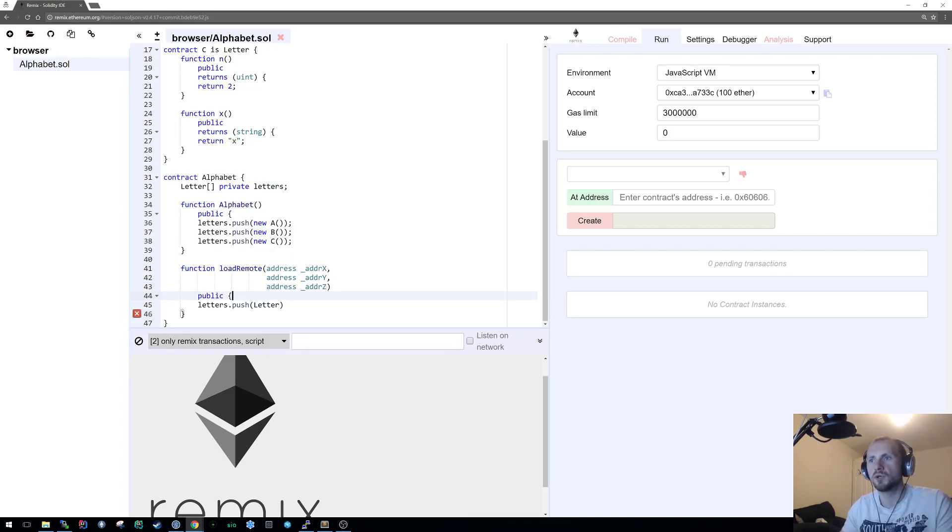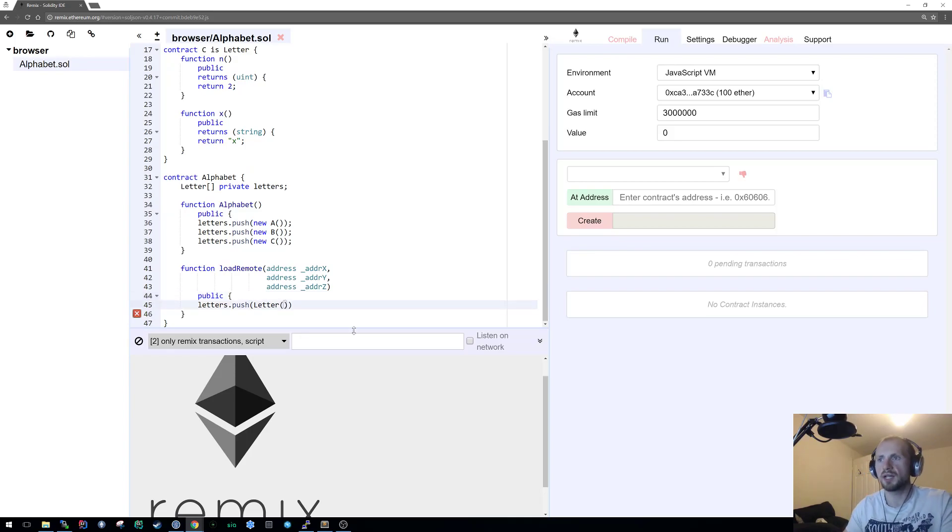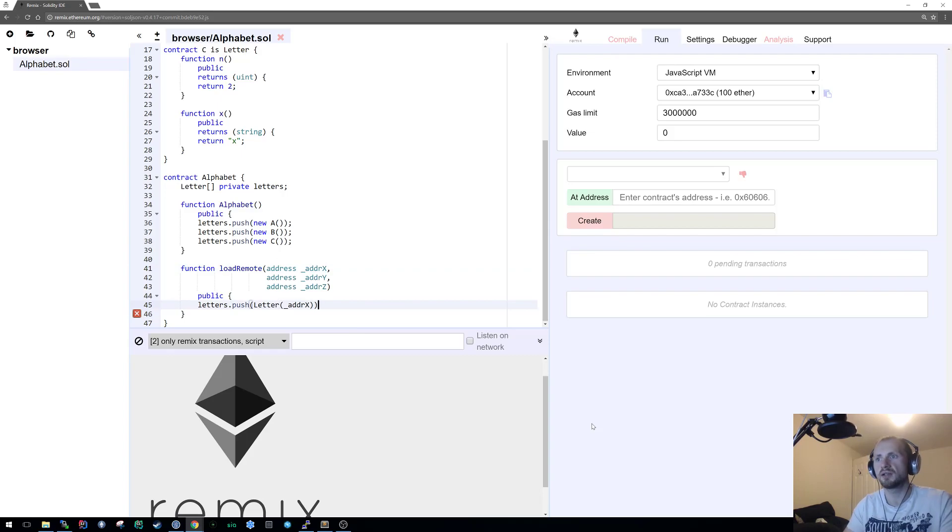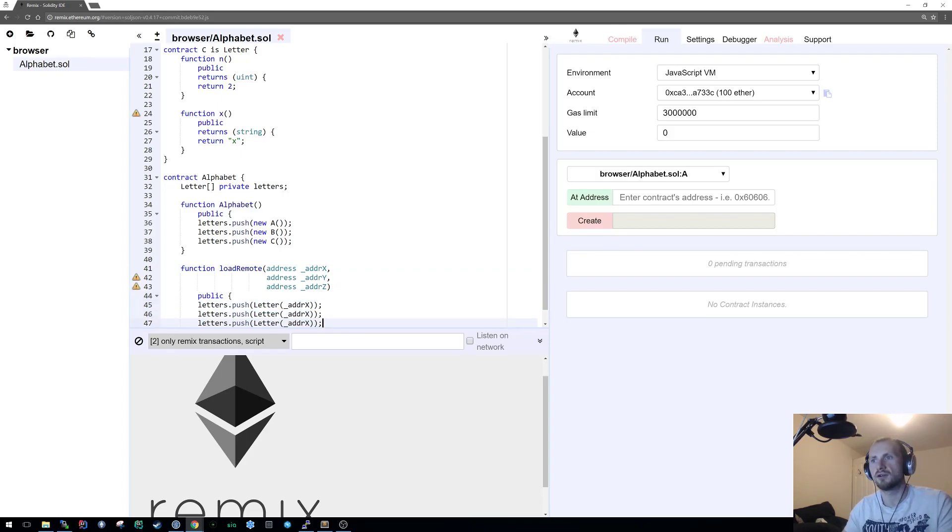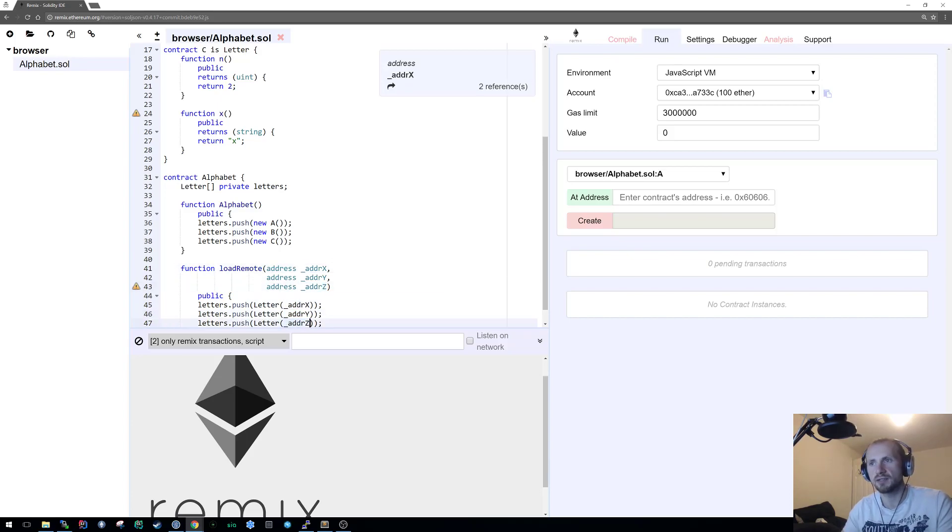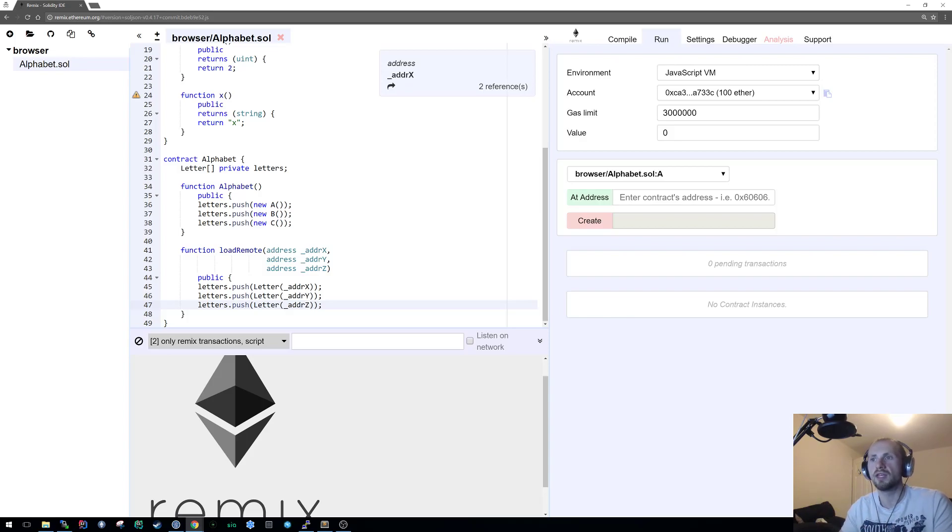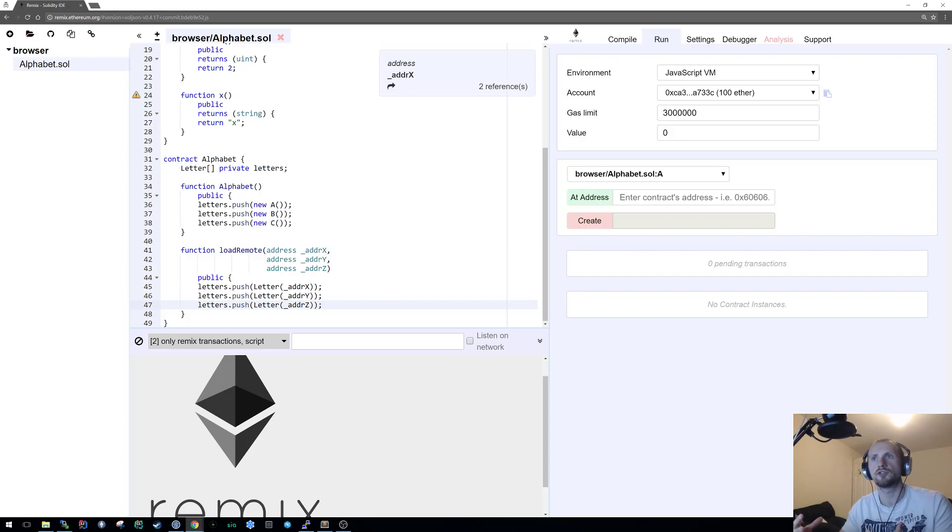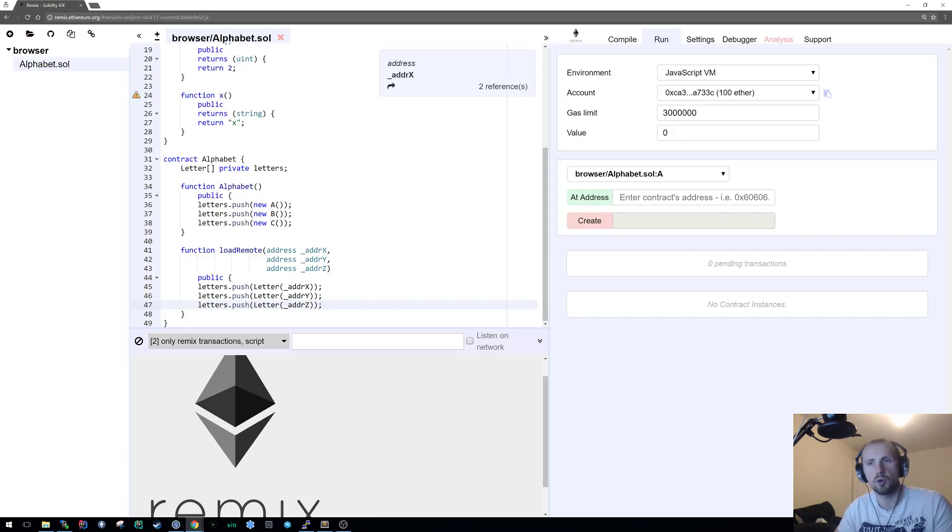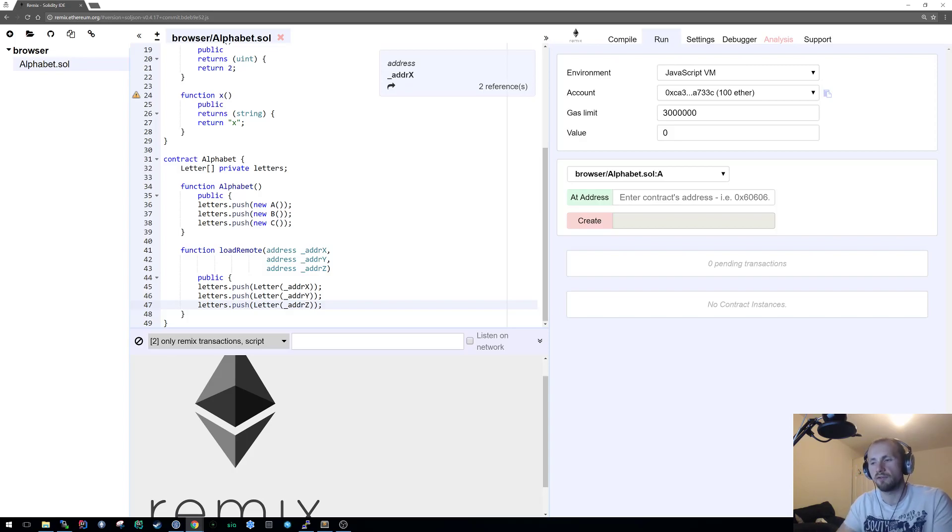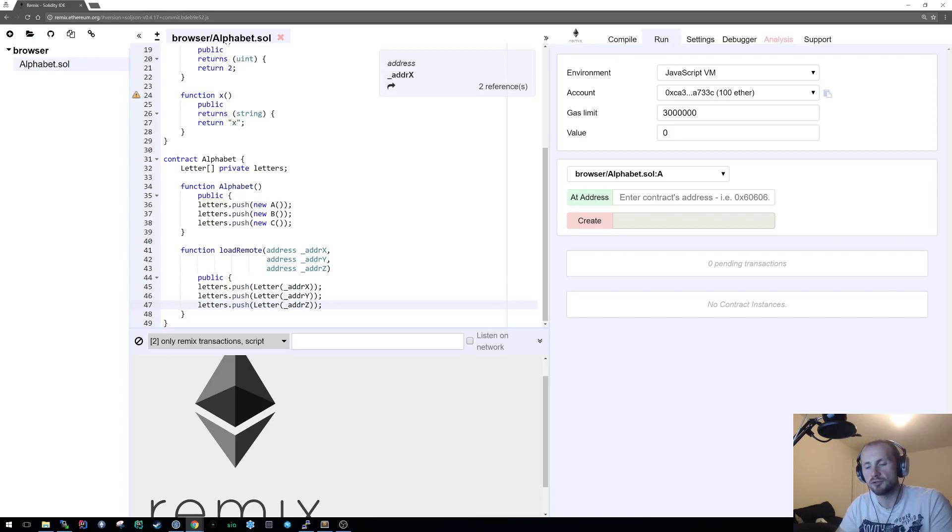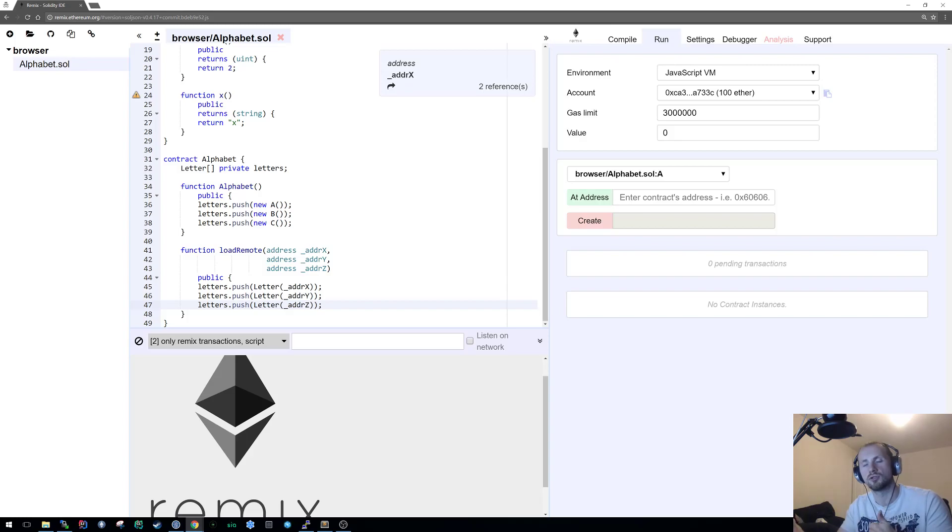We're just basically stating that we have three addresses and we're going to apply three implementations of letter, assuming that all these implementations are also going to adhere to the interface letter. We are assuming that the three contracts x, y, and z implement letter, all have a function n, and we can interact with them in the same way. This is a great way for if you wanted to implement and interact with a token, for instance. If you followed the ERC 20 standards, you know it has that set of functionality and you can make all those calls to that contract.